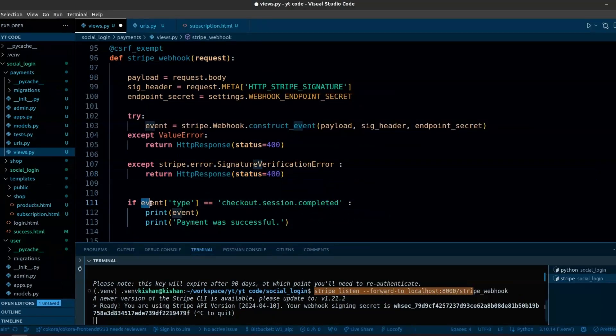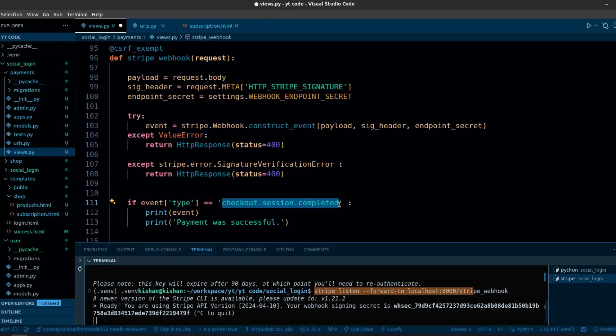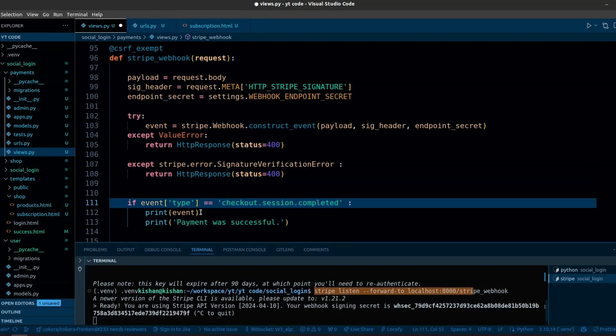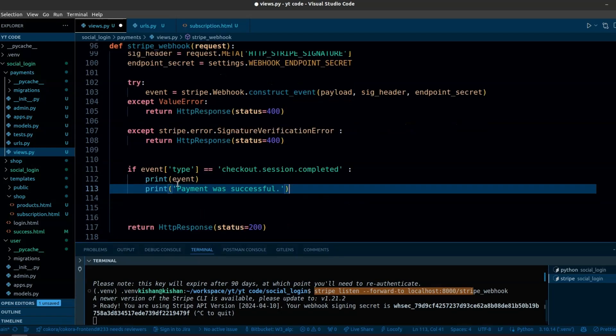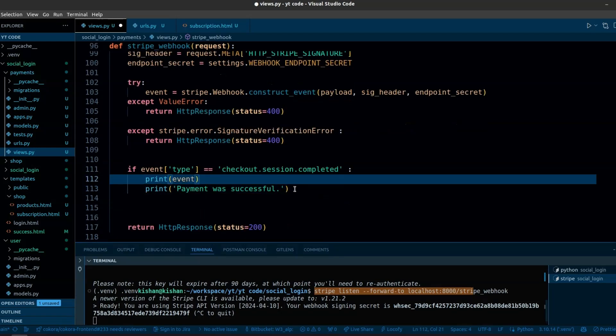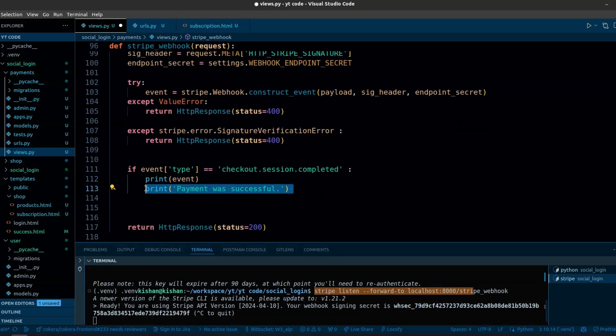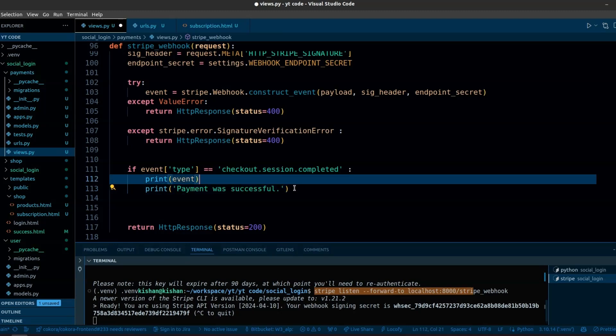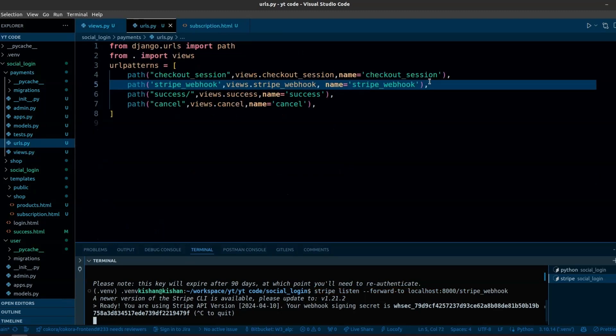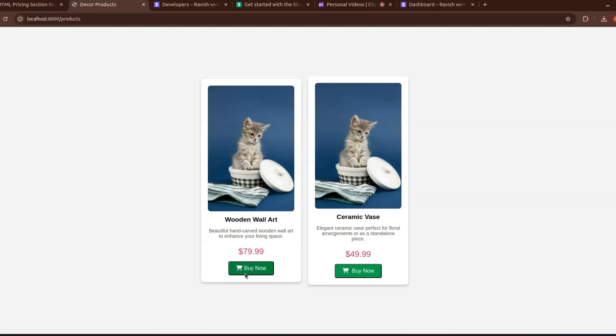We will check the event type. If the event type equals to checkout.session.complete, we will print the event or you can update the user in the database. We are just printing here that payment was successful. Here we have set the URL for the Stripe webhook. Now check if the webhook is working or not.